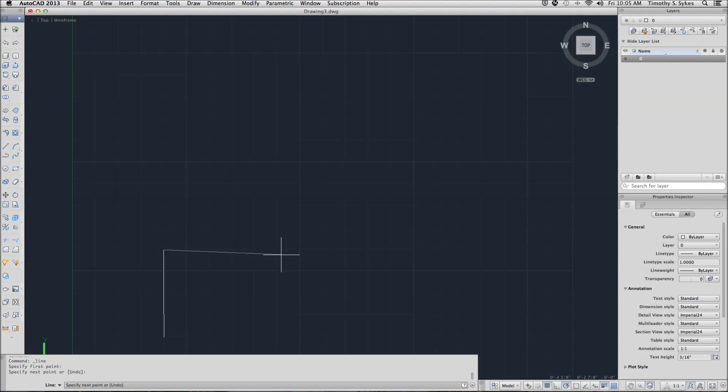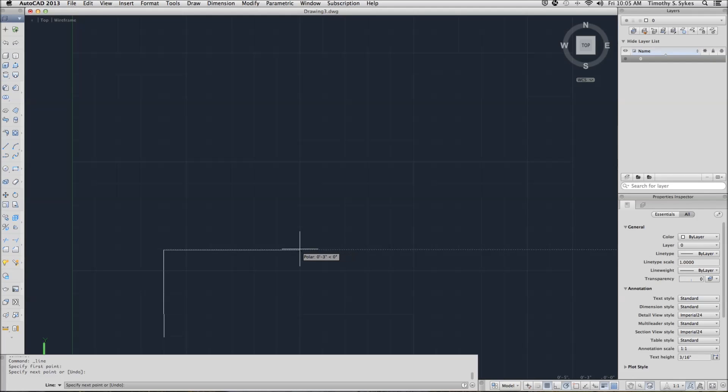Now, move the crosshairs to a point around 5,3. Notice that you get a tool tip that tells you that you're moving about 3 inches at an angle of 0 degrees.